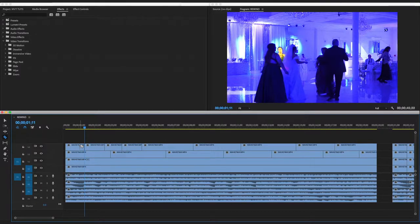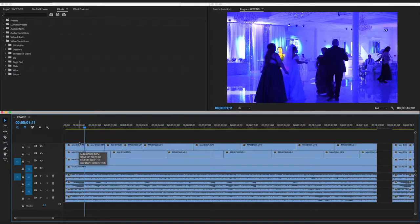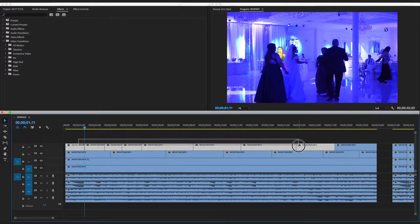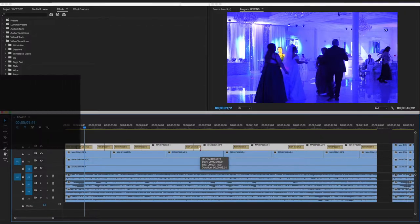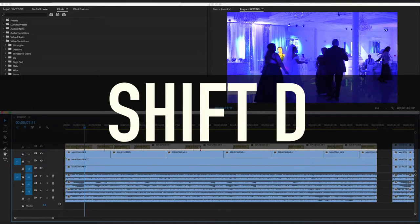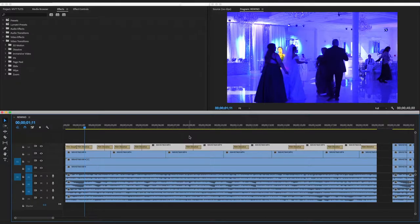If you want to add the same transition to all these clips, all you have to do is select the clips you want to add a transition to, then simply press Shift+D.